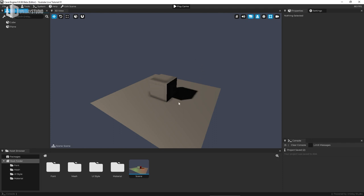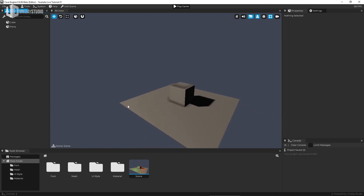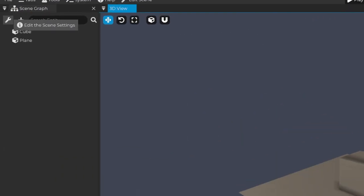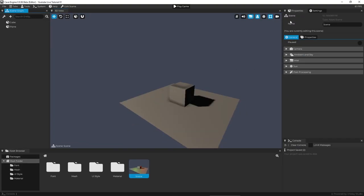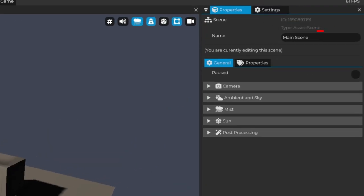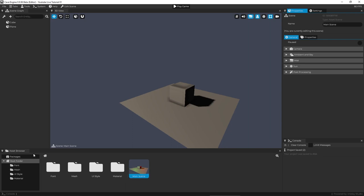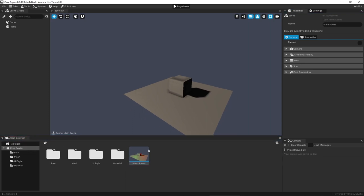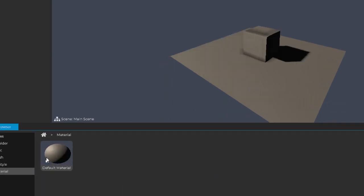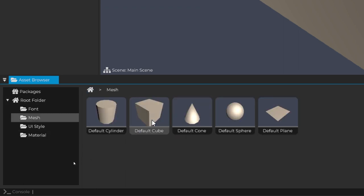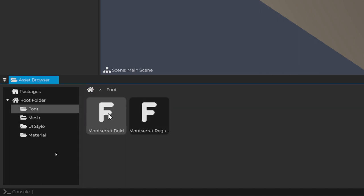Cave Engine doesn't have a separate sun light object like other engines — the sunlight is incorporated into the engine itself. Each scene has sun, emission, and ambient lighting options. Click in the background or use 'Edit Scene Settings' in the scene graph to edit your scene. You can rename the scene — for example 'main scene' — and the name updates everywhere. The asset browser at the bottom shows everything in your project: folders, meshes, fonts, and your scenes.